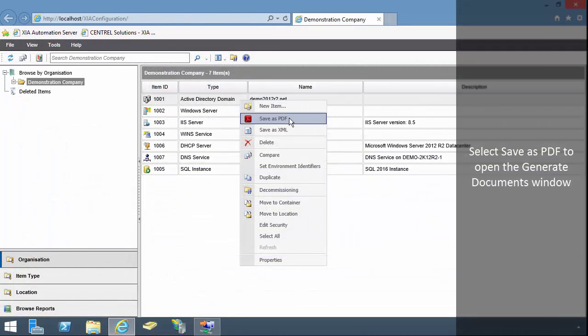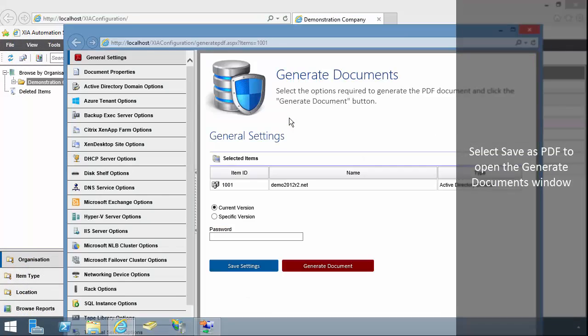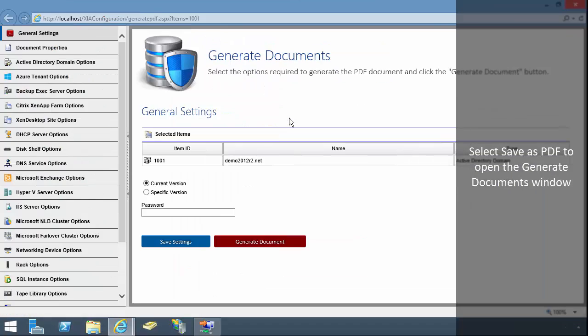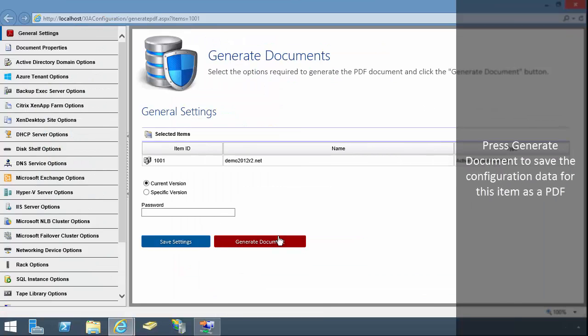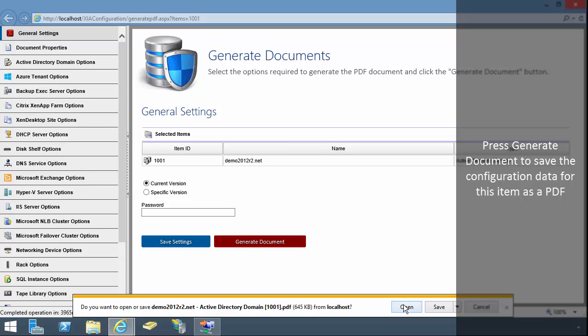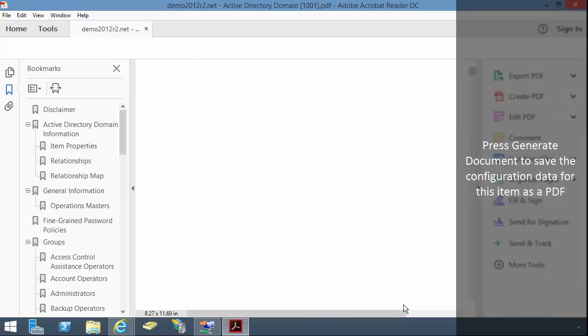Select Save as PDF to open the Generate Documents window. Press Generate Document to save the configuration data for this item as a PDF.